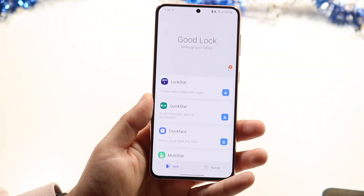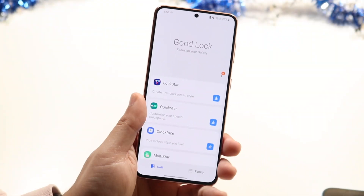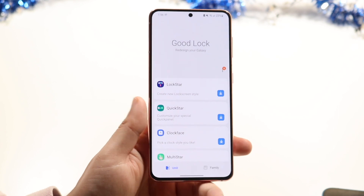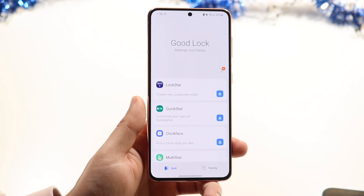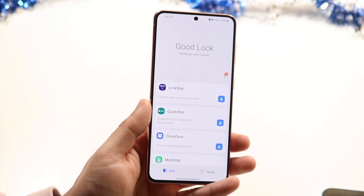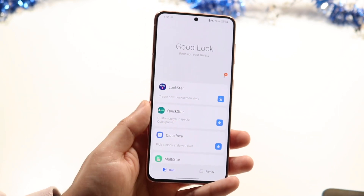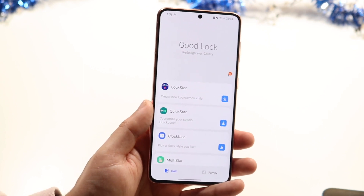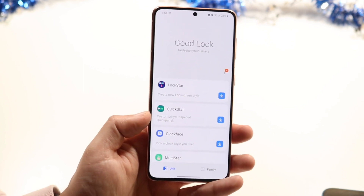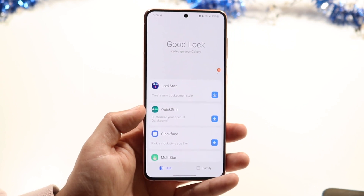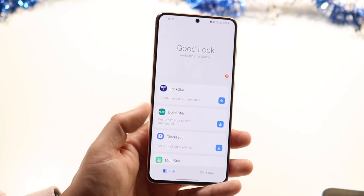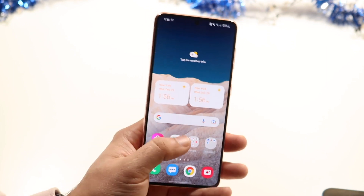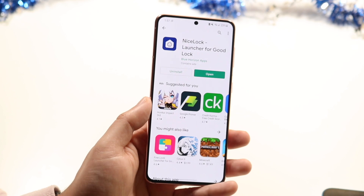Welcome back everyone. I'll show you exactly how to install GoodLock on a majority of Android phones — Samsung phones for the most part. Now if for some reason you try to install GoodLock and it's not working, or your phone just doesn't allow you access to it, the main way to go ahead and do this is to download a GoodLock alternative which is actually called NiceLock.